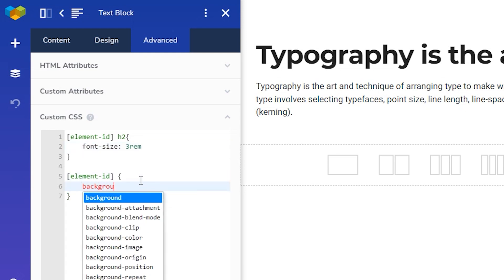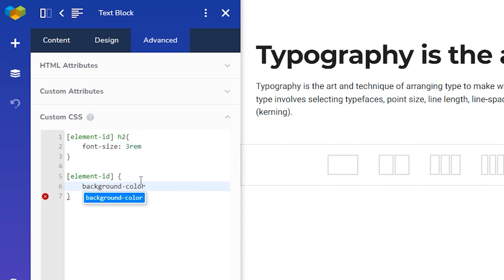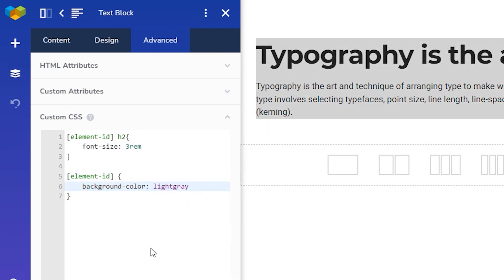And add a background color. And that's it! Now you can add CSS to every element quickly, giving you absolute freedom to style everything just how you want it with fewer clicks. Thank you for watching, and see you in the next one.